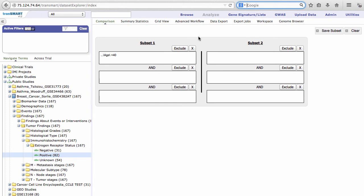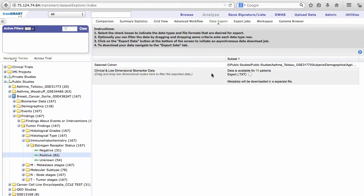Let's move on to the Data Export tab. This tool allows you to export the information for patients included in your subsets to a text file, and an additional file with metadata will also be included in the zip download.